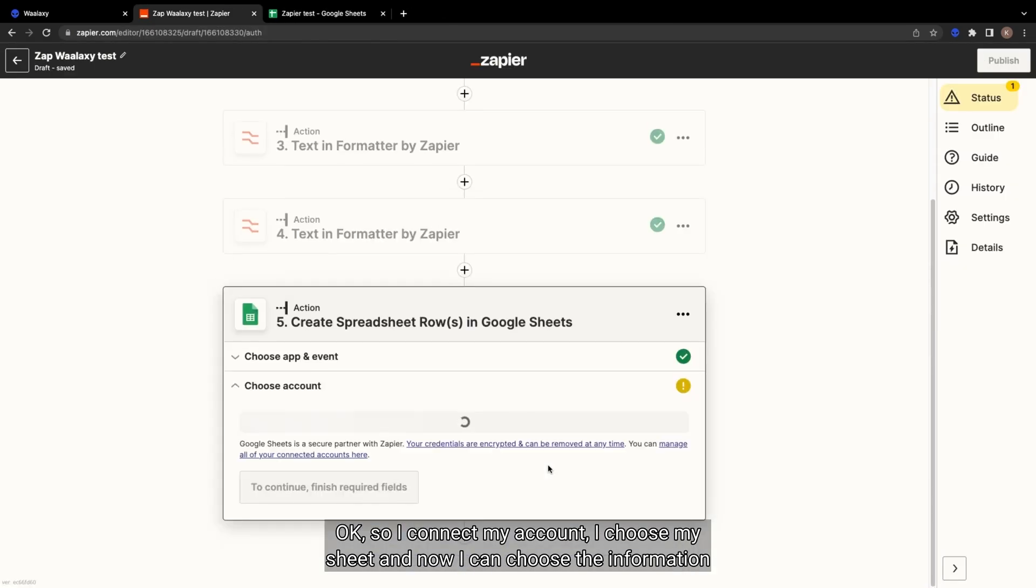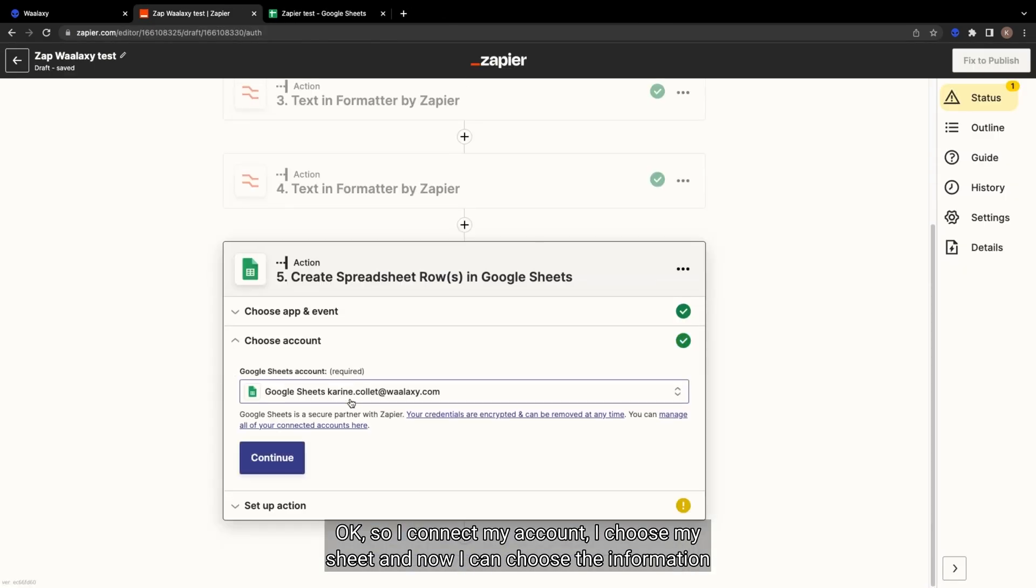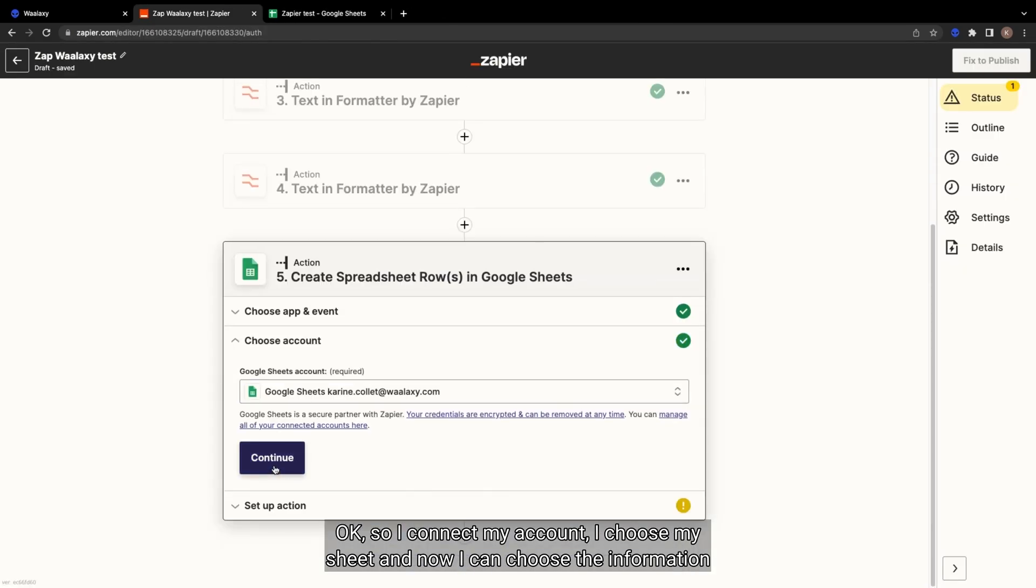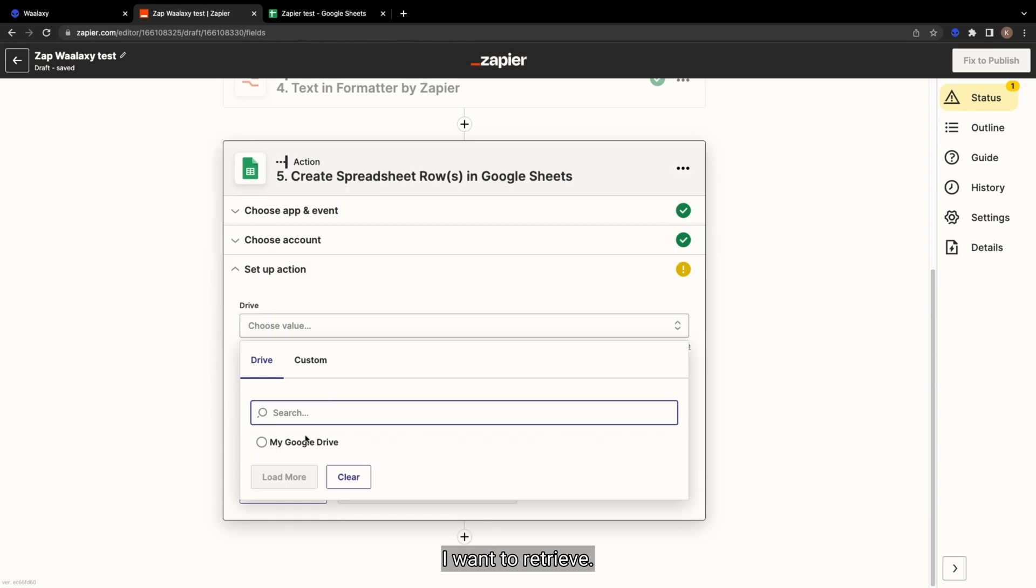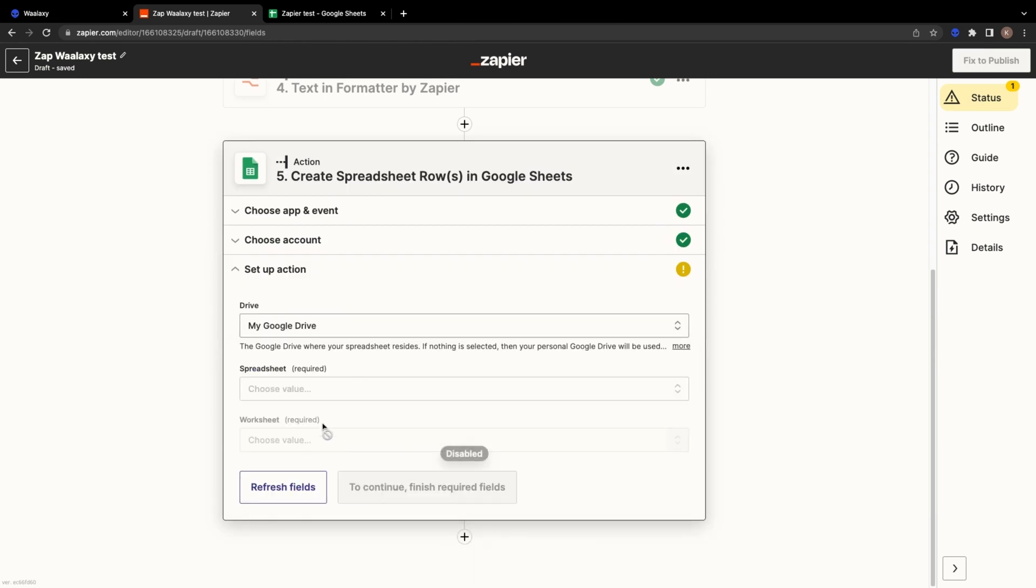Okay, so I connect my account, I choose my Sheet, and now I can choose the information I want to reach with.